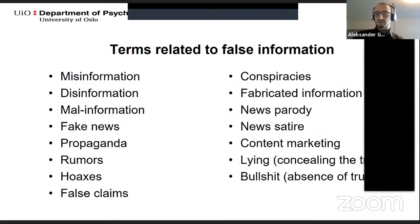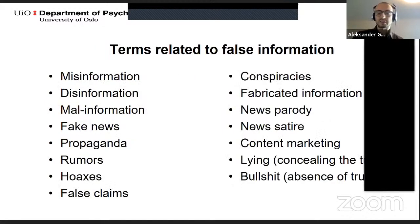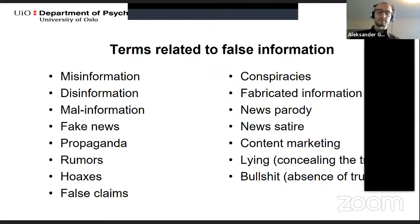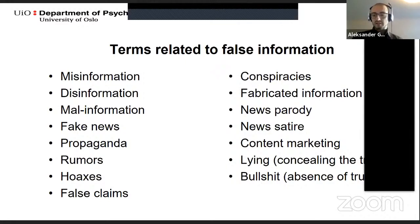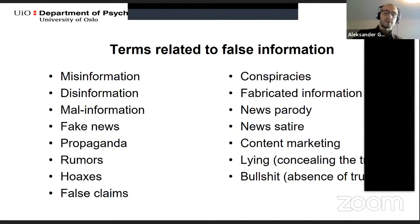This was partly covered in the previous panel, but as you can see from this overview, there are several terms and concepts related to false information. Some of these have clear definitions and meanings like content marketing, whilst others are hard to define, like fake news.